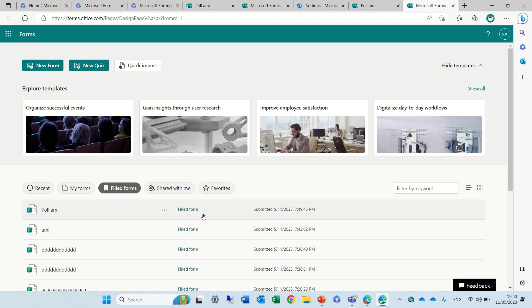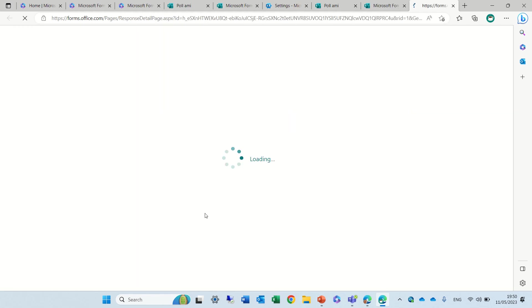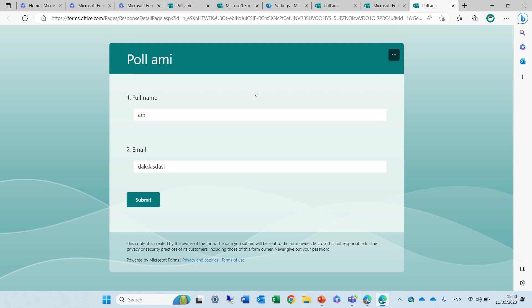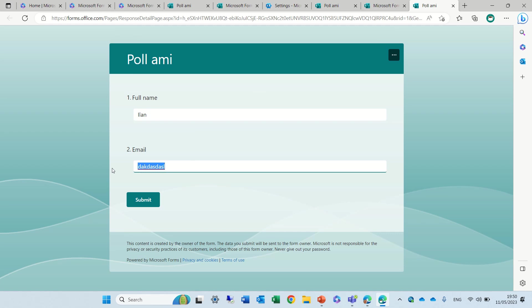So it first of all saves the result. I can see it and on the top you can view it and edit the response. So I can click Edit and instead of Ami I will call myself Ilan and my email is this one.